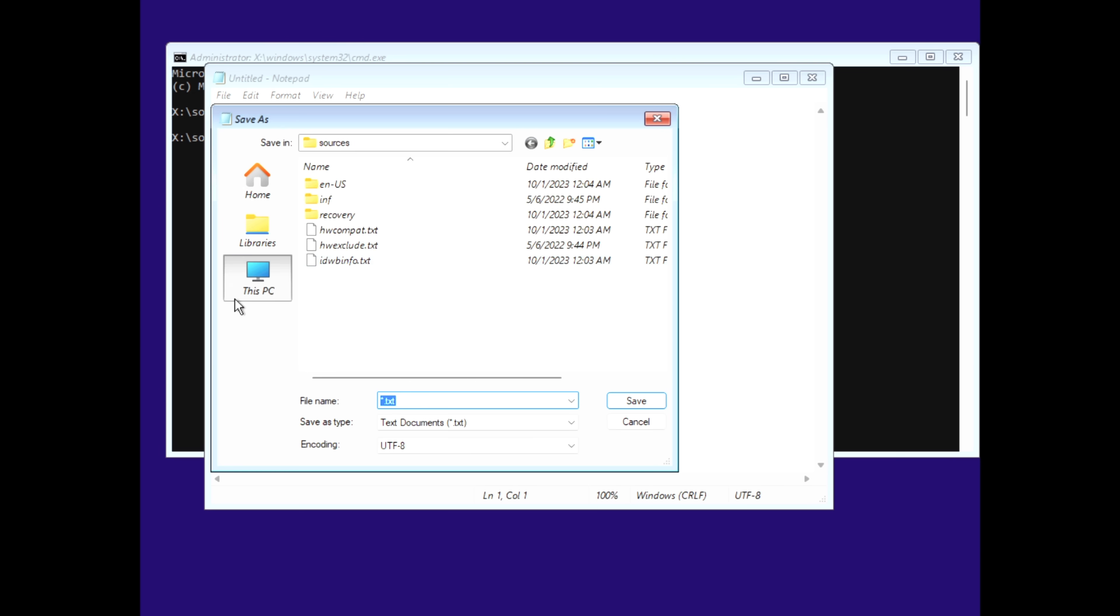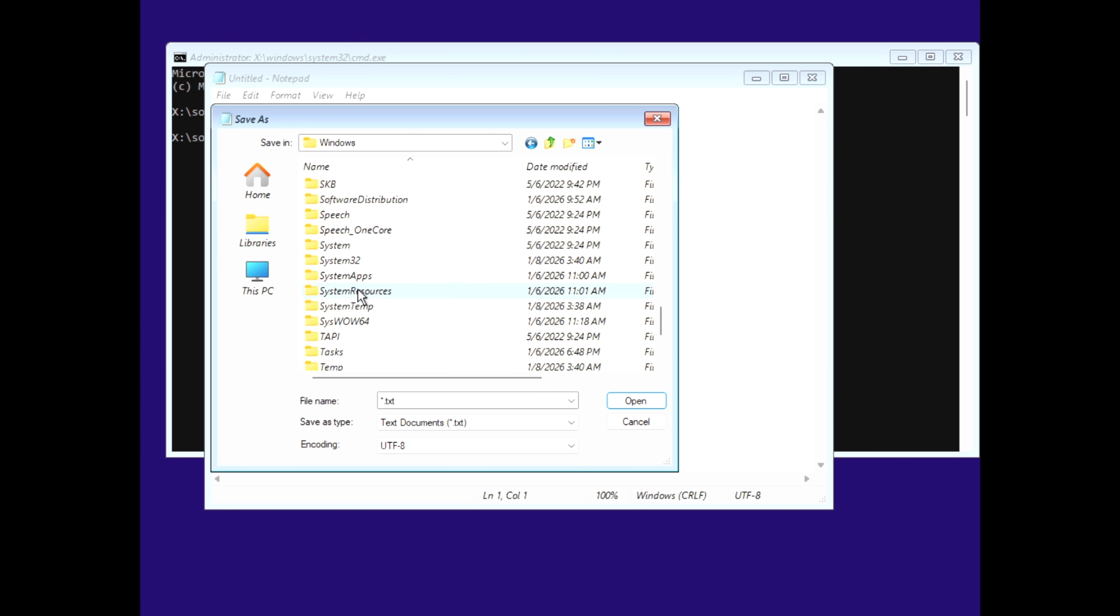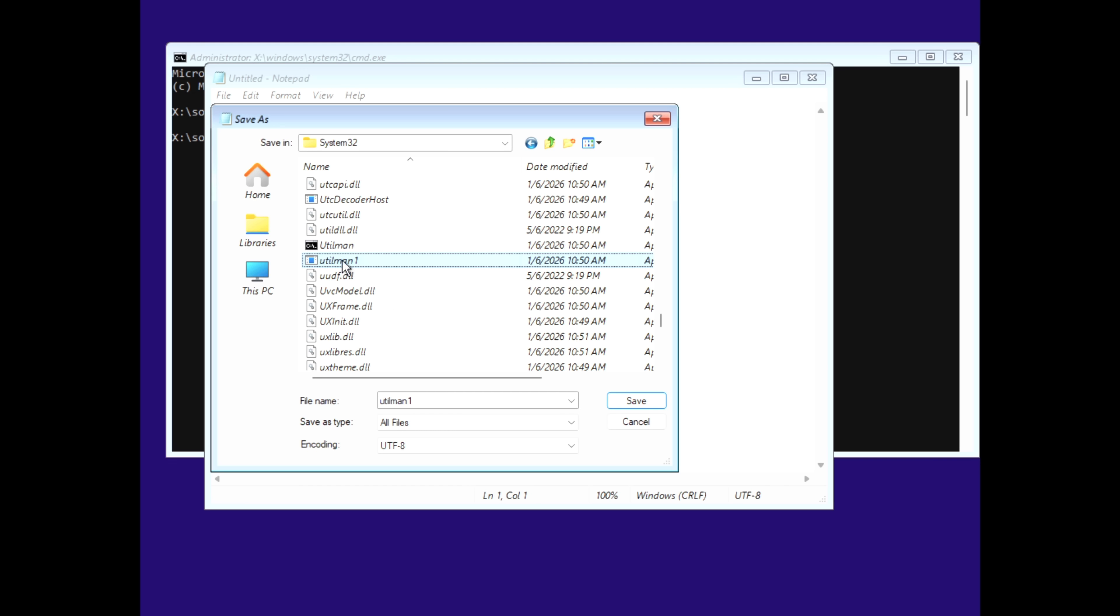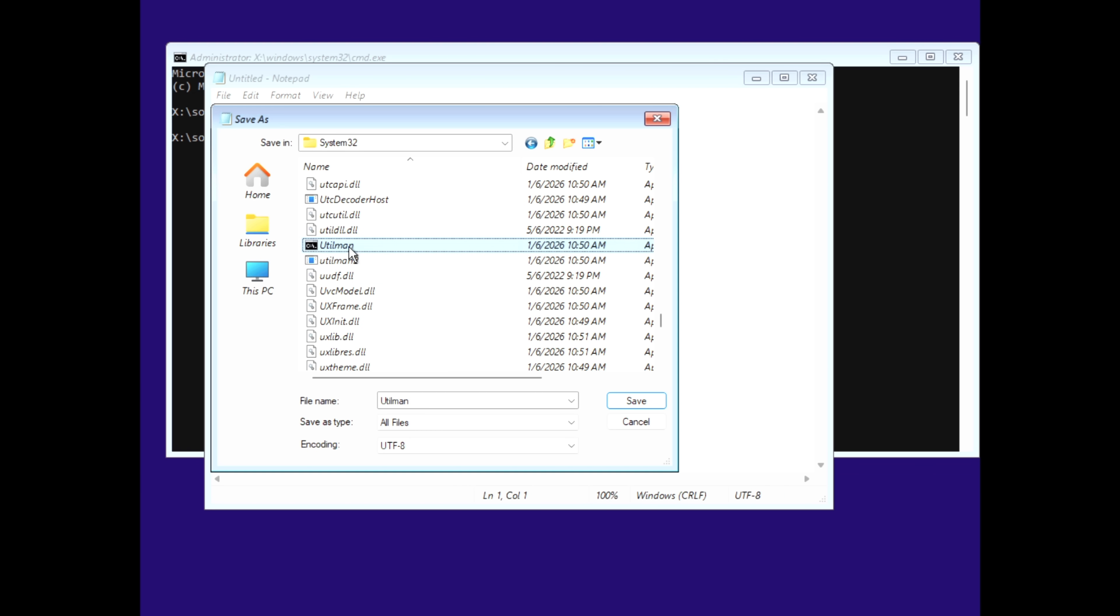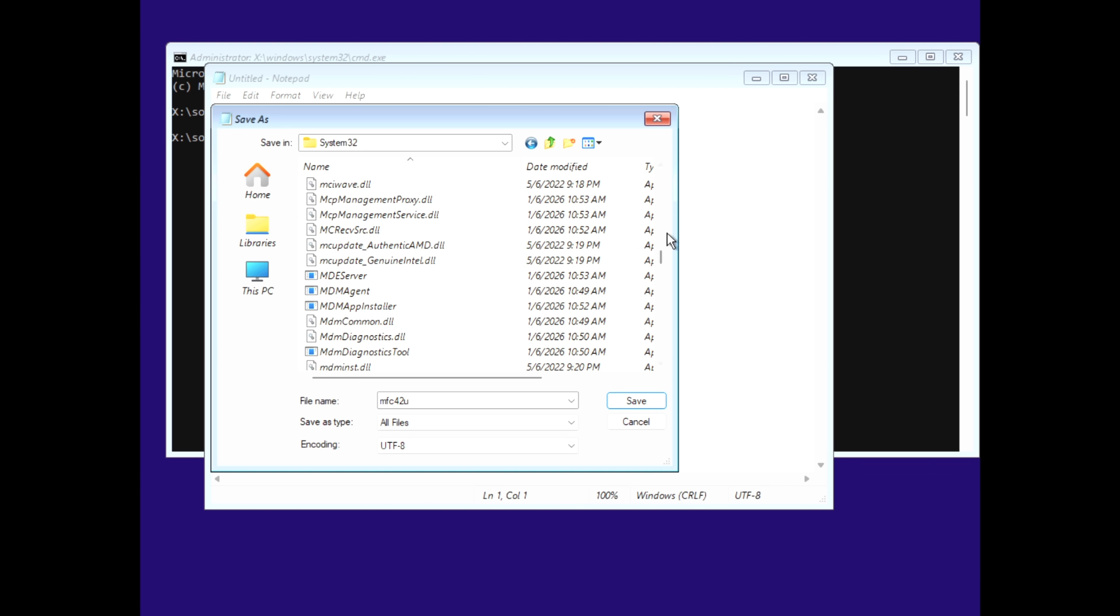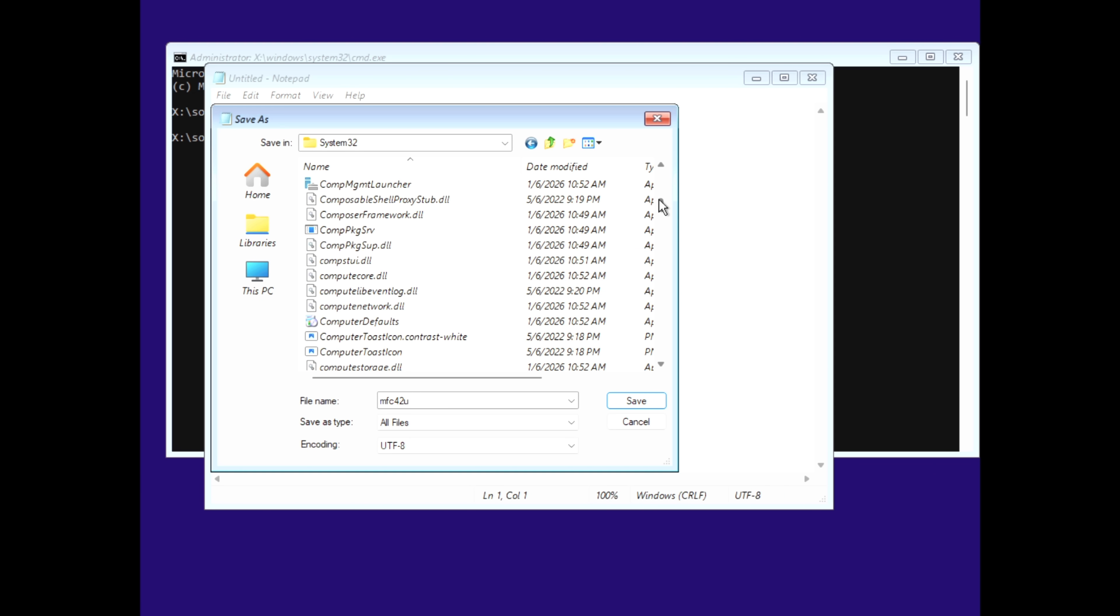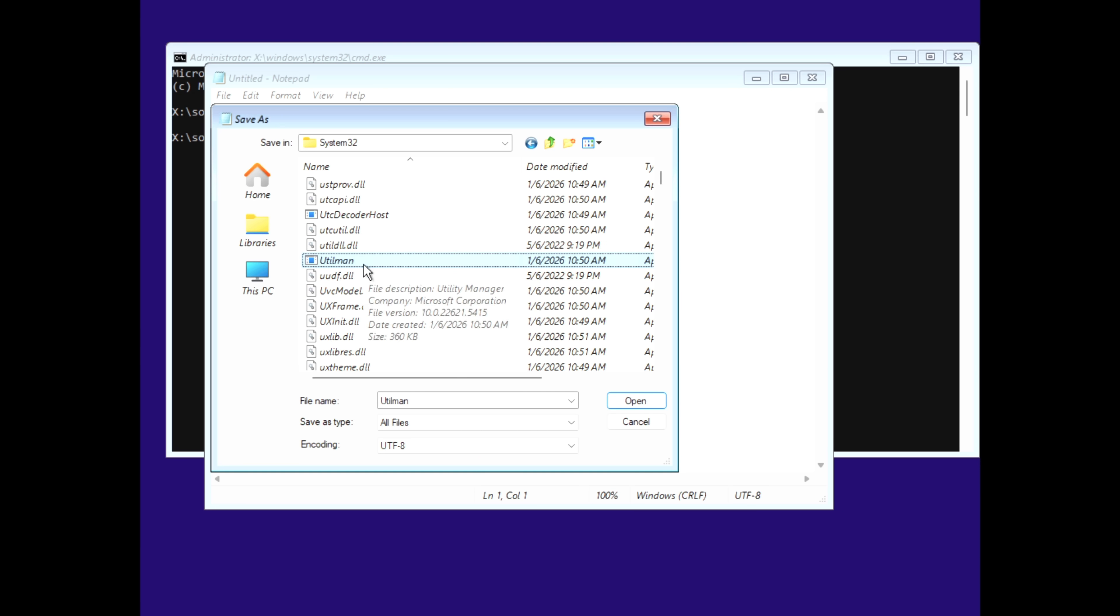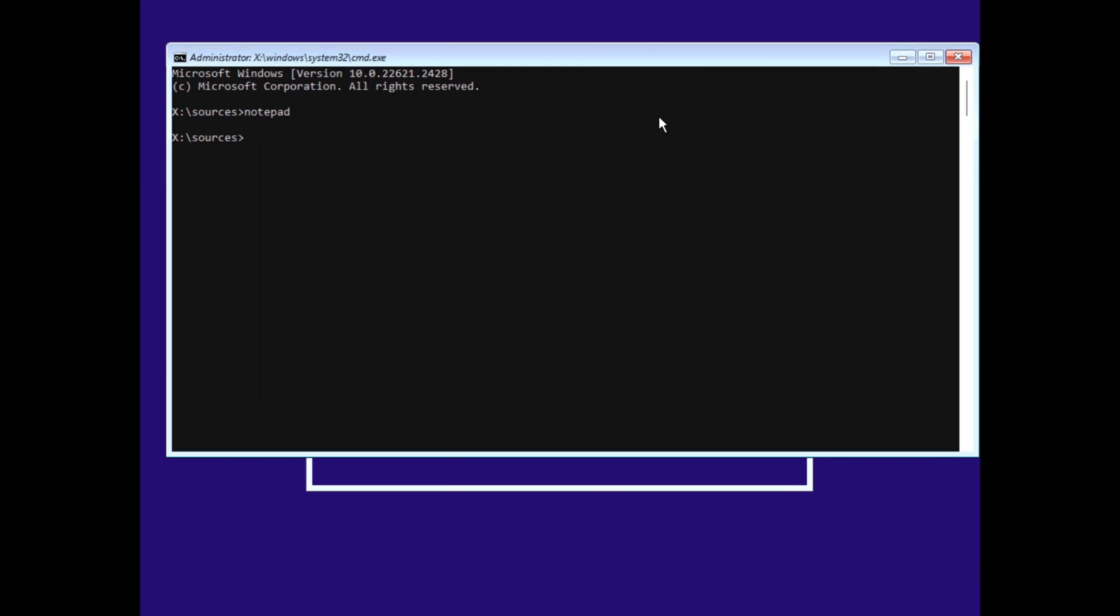Also, I highly recommend reverting the executable names back to default afterward, since CMD is a critical part of the system. But Windows isn't the only thing with a secret backdoor. Your phone has three hidden signs it's currently being tracked, and you probably missed the first one. I'll break that down in my next video. Stay tuned, stay safe, and see you there.